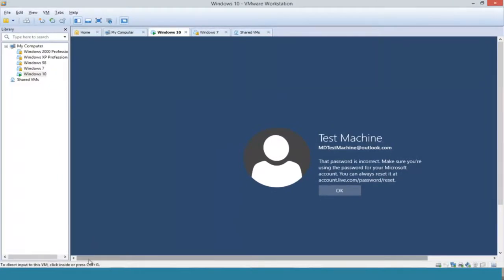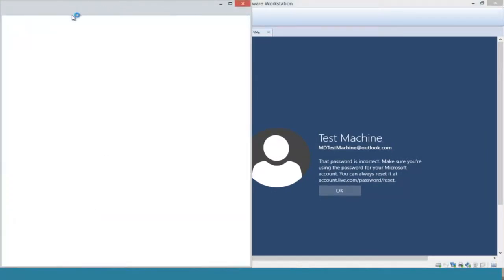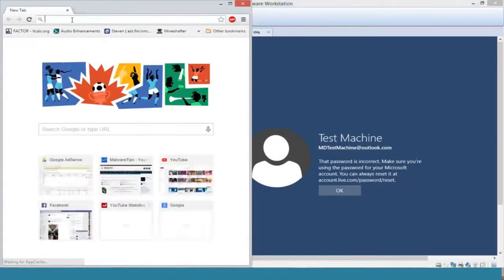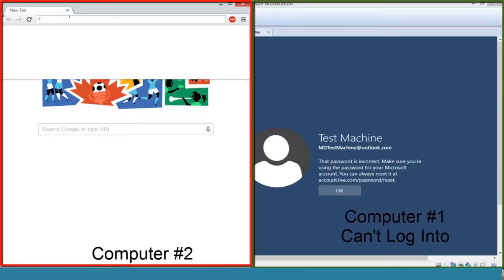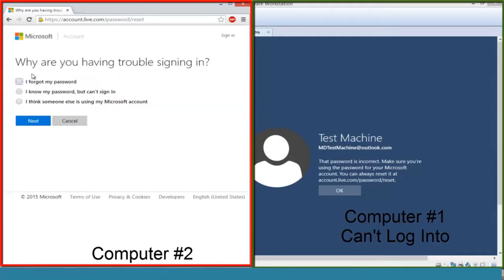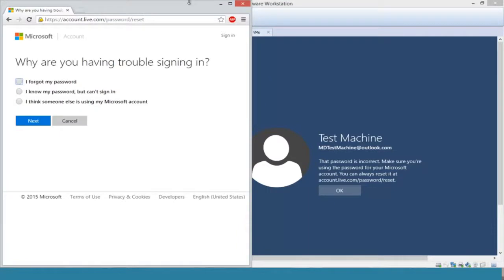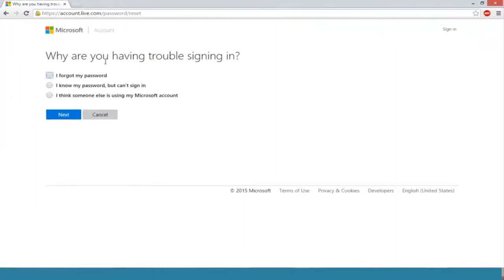We're going to navigate to accounts.live.com/password/reset. Now we're given a prompt: 'Why are you having trouble signing in?'